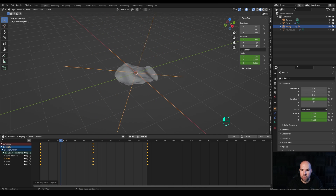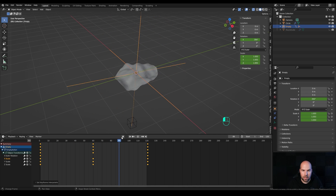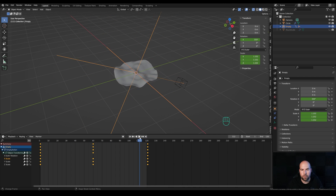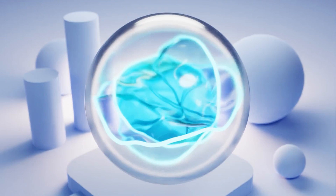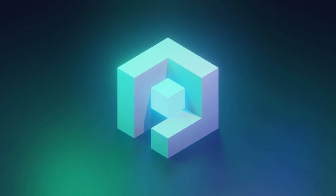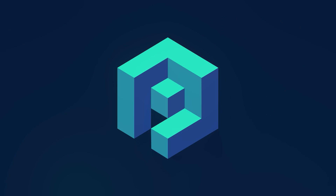Welcome to this new tutorial. Today we are going to make an animation representing an AI assistant icon, similar to Siri, made out of different colors and shapes. We now have this nice random animation that loops and repeats perfectly.